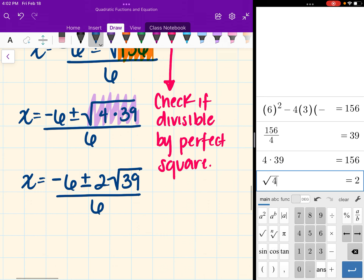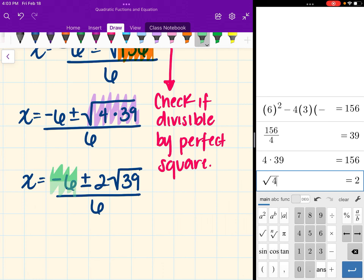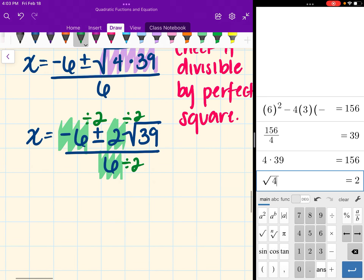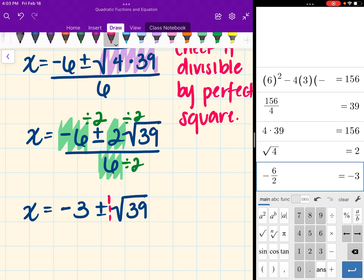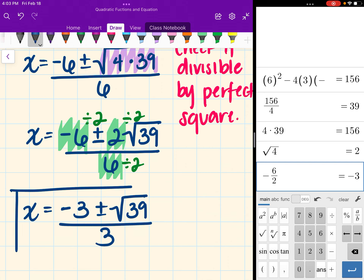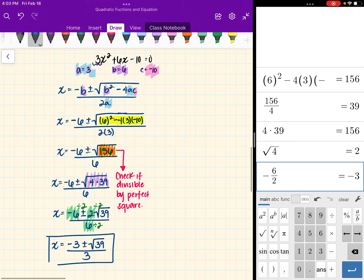All of this is over 6. Now we want to check if we can simplify the negative 6, the 2, and the 6. There is a number that divides into all three of them: we can divide all of them by 2. So our final answer is x equals negative 3 plus or minus the square root of 39, all over 3.